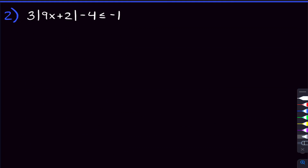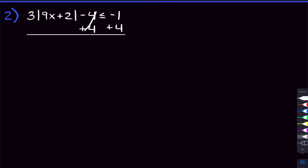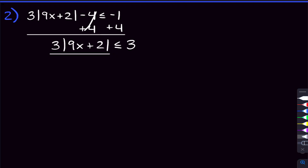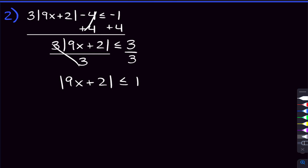Moving on to the second problem, this is essentially the same kind of problem as problem one, except the absolute value isn't completely by itself — we have a 3 being multiplied and a 4 being subtracted. So we have to start by isolating the absolute value. We can do that by adding 4 on both sides, giving us 3 times the absolute value of 9x plus 2 is less than or equal to negative 1 plus 4, which is 3. Then we divide by 3 on both sides, and we get the absolute value of 9x plus 2 is less than or equal to 1. Now the absolute value is completely isolated.